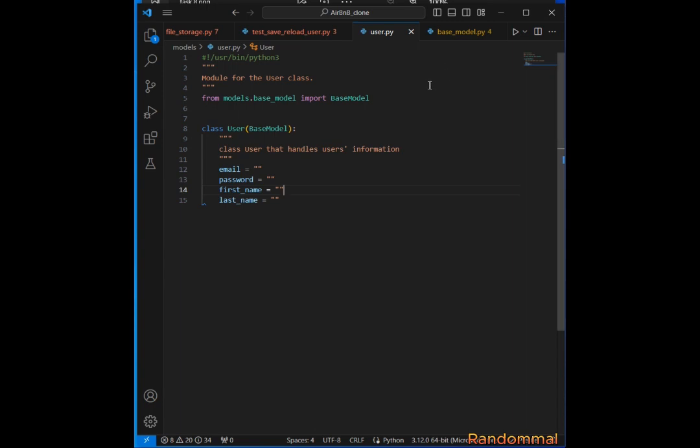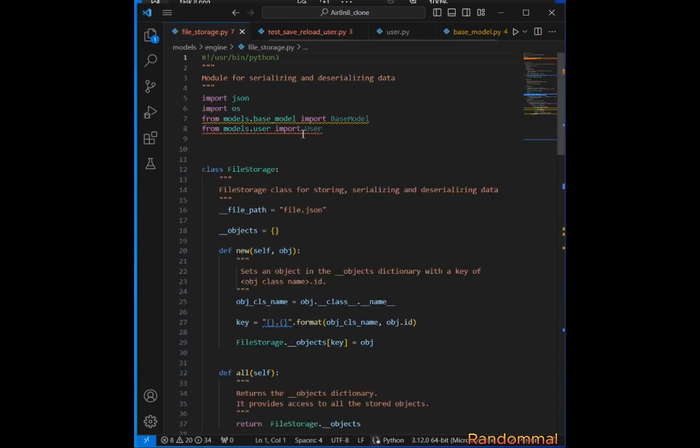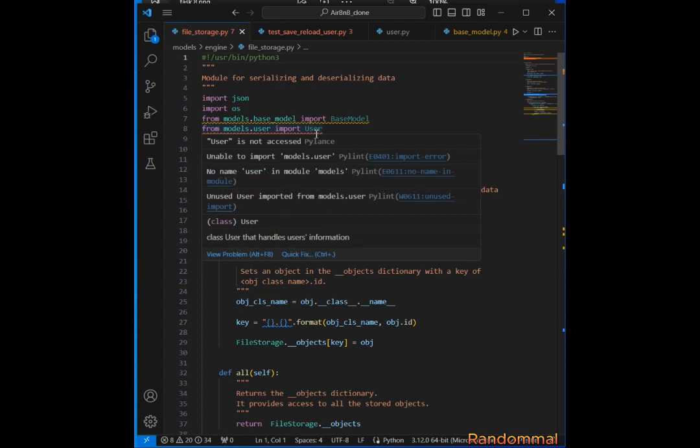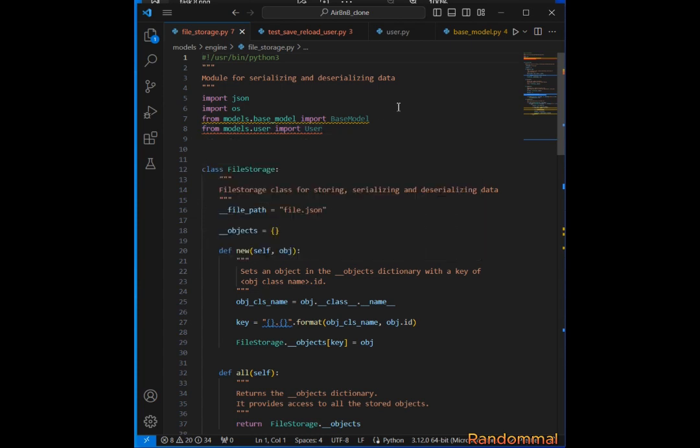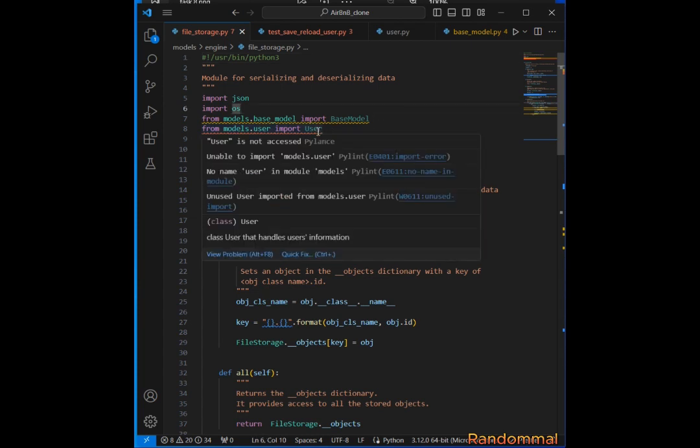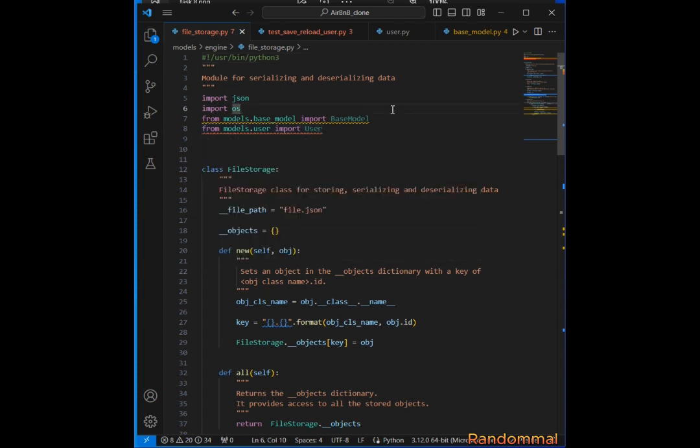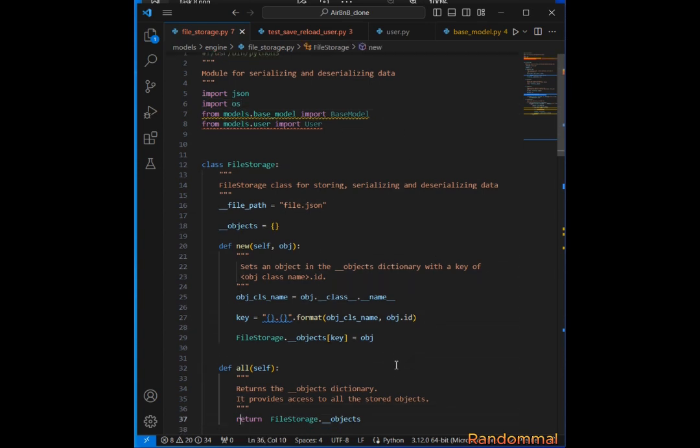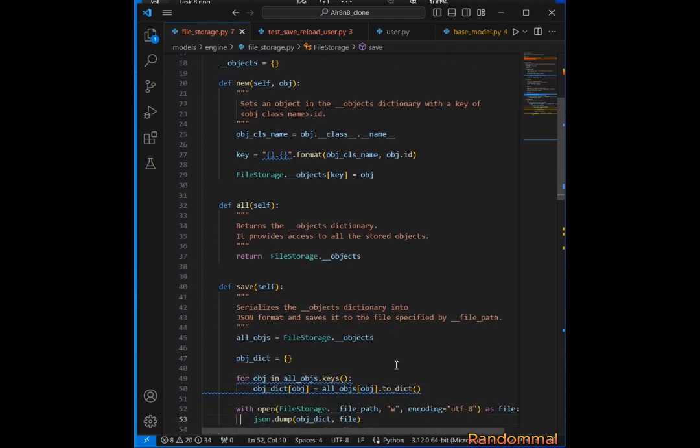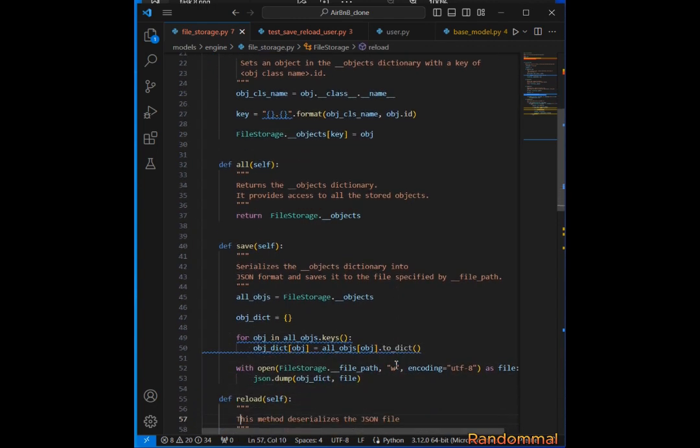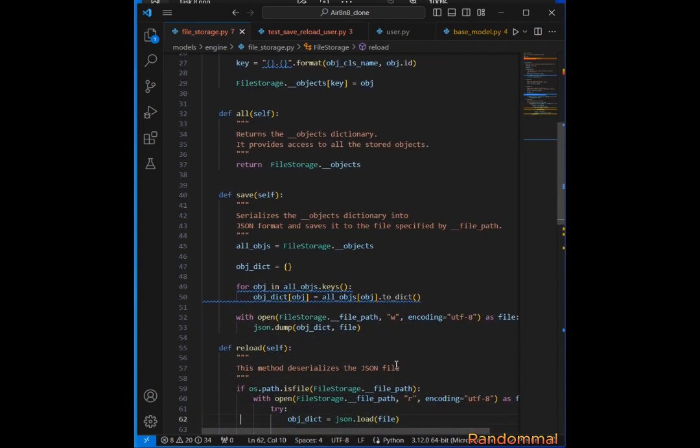I had to go to file_storage.py and import User so that we can serialize and store the User objects, and then be able to deserialize them using the save method and reload method.